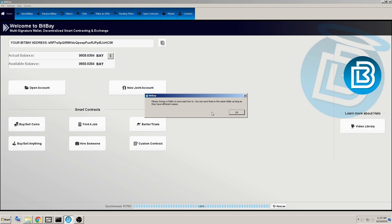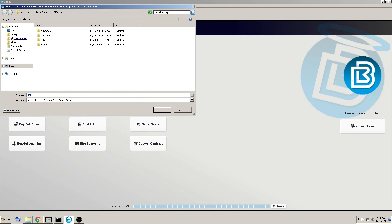It asks you to choose a folder to save each key to. We don't recommend saving them in the same location, but for this example, I'm going to do just that to speed things up.